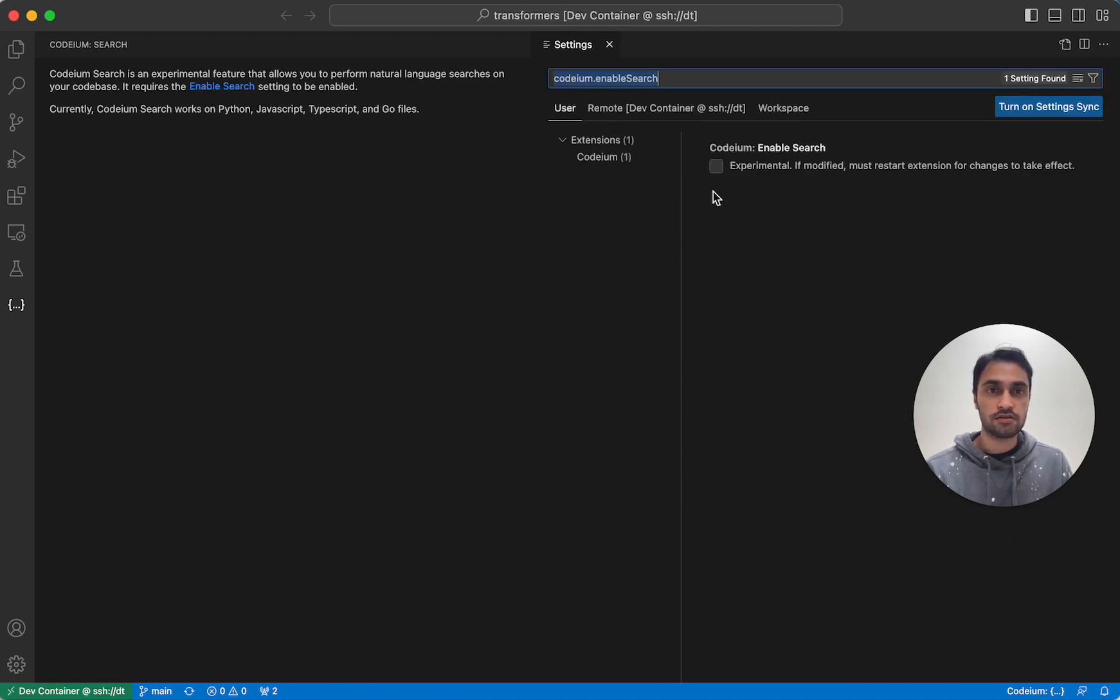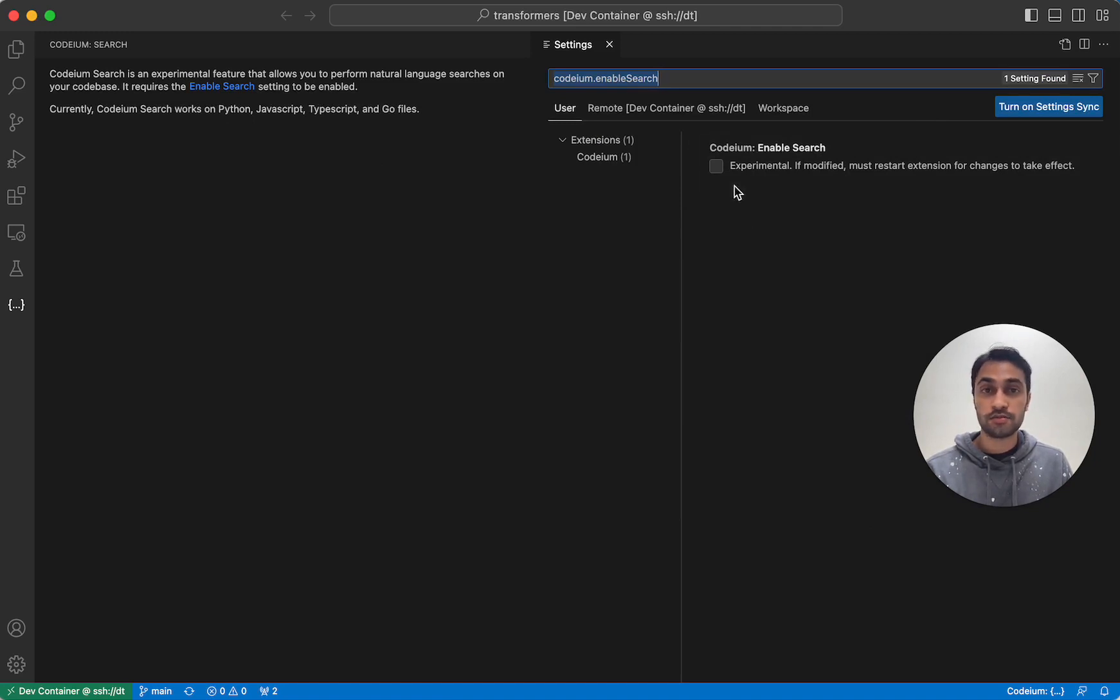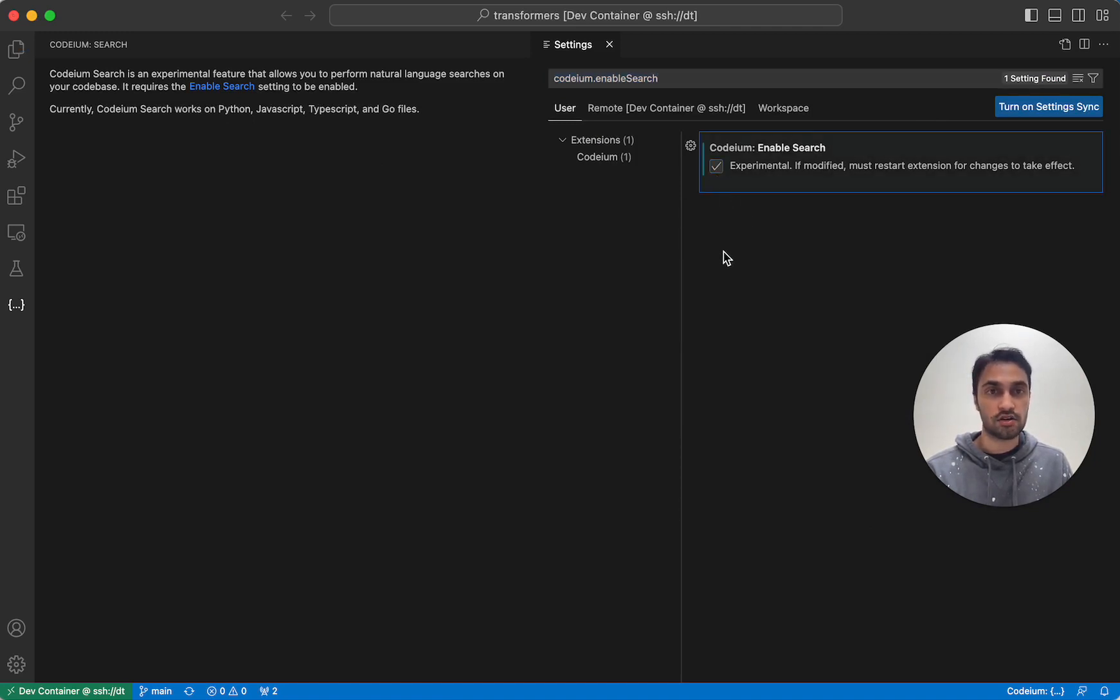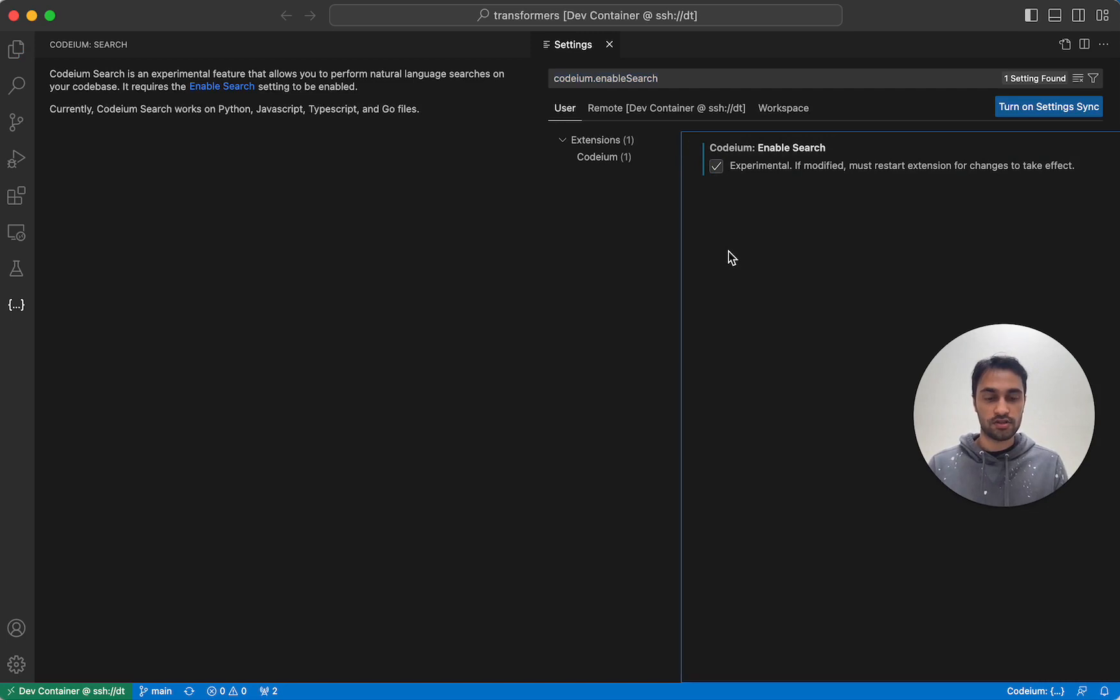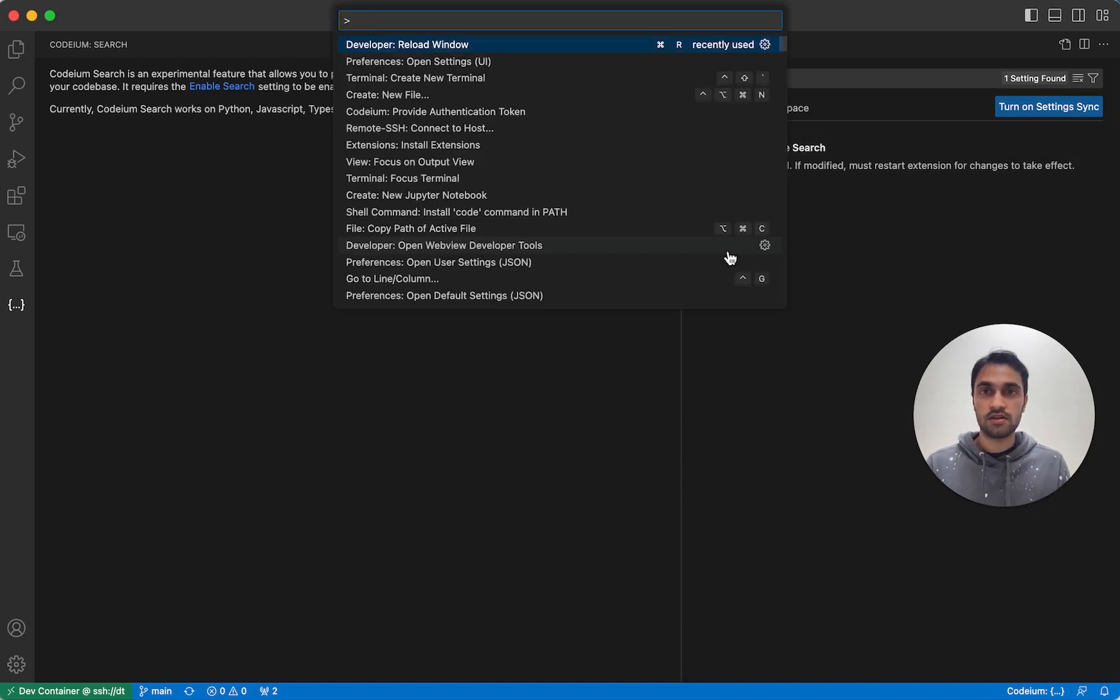So if you click this link here, that will take you to the settings page for the Codium extension. And to enable Codium Search, you just need to check this checkbox and then restart. So that's what I'm going to do right now. So I'm going to reload VS Code.